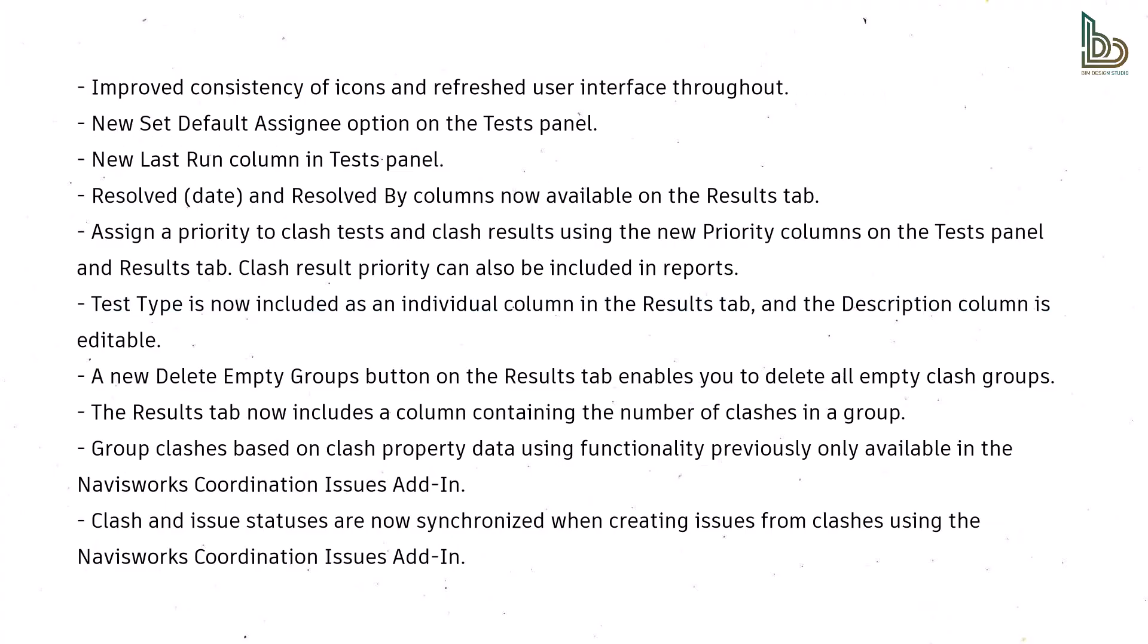New Set Default Assignee option on the Tests panel, new Last Run column in Tests panel, Resolved and Resolved By columns now available on the Results tab. Assign a priority to clash tests and clash results using the new priority columns on the Tests panel and Results tab. Clash result priority can also be included in reports.